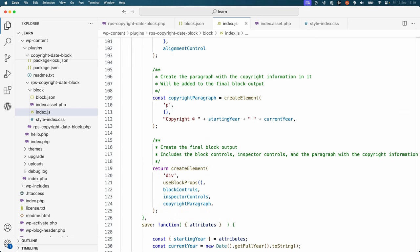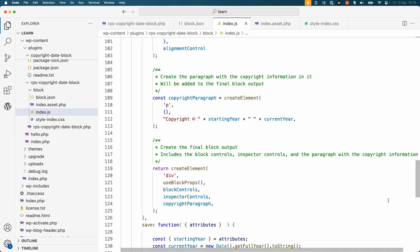The other major difference is that the block content is created using createElement. Instead of being able to use the HTML-like syntax of JSX to nest elements inside each other, you have to use createElement to create the elements. For this lesson, we'll just focus on the edit component.